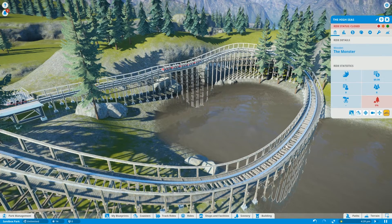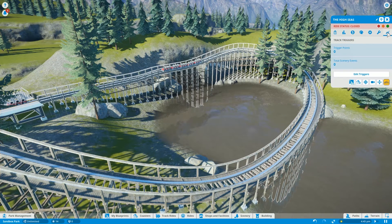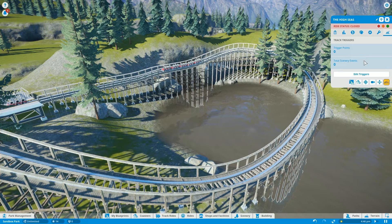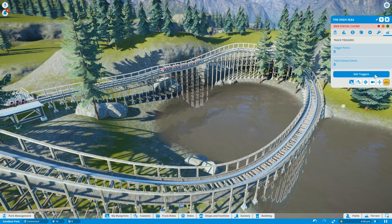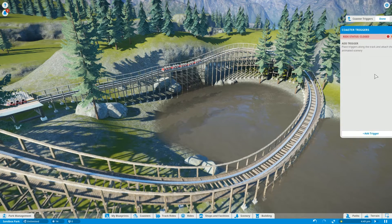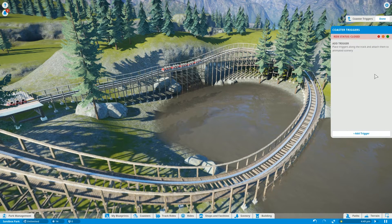Now you can select the ride and you will notice a tab on the far right called Triggers, which looks like a switch. In this section you can view the total amount of trigger points and scenery events. Pressing 'Edit Triggers' will take you to a separate menu where you can manage all the triggers attached to this ride.